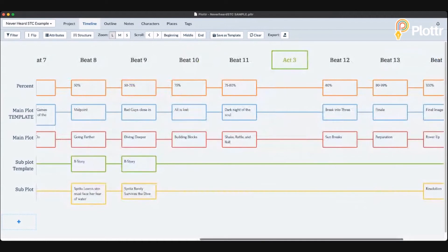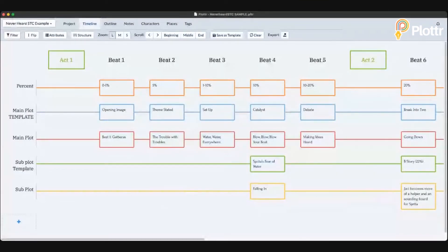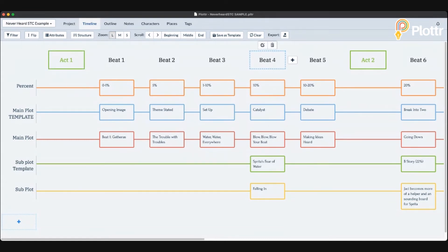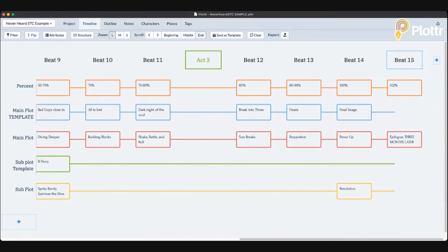That's the overall view of Save the Cat — the typical 15-beat structure that you see first when you look it up. This is one way to set it up in Plotter: I've got the percentages at the top, the acts simply separated out — act one, act two, act three — with act three always being the shortest. You look at the beginning, the middle, and then the final act and the final image. That's one way to do this in Plotter.